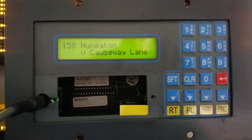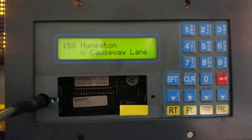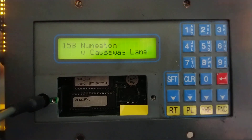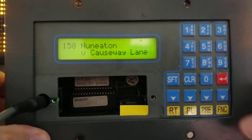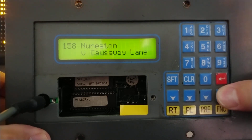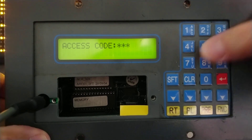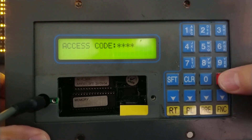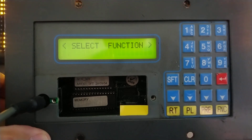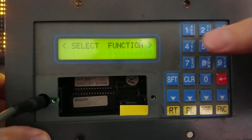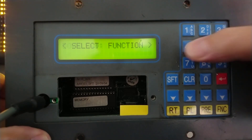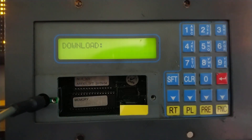The first thing I need to do to update the display is to access the download procedure. On these displays, you press Function, put in your code — on mine it's 1234 — press Return, select Function 4, and then press OK on the computer.